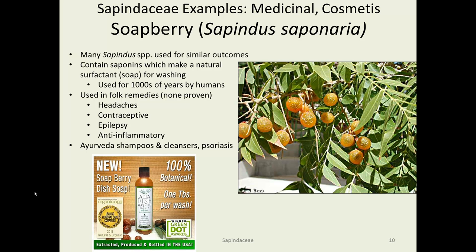Soapberry, the namesake of the family — Sapindus saponaria — has been used to make soap for thousands of years. People have long recognized this family's ability to produce soap. It has also been used in folk remedies for everything from contraceptives to epilepsy, though none are particularly well proven. There is some evidence it might help with migraines, but the jury is still out. Modern exploitation of its soap-making characteristics means you can now buy soapberry dish soap or shampoo on Amazon.